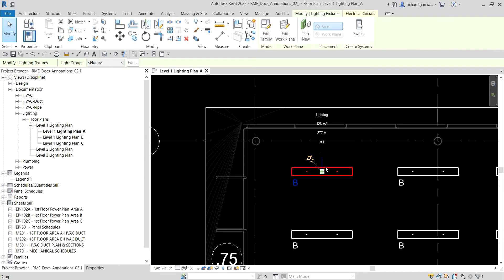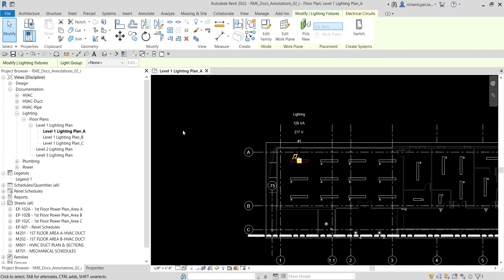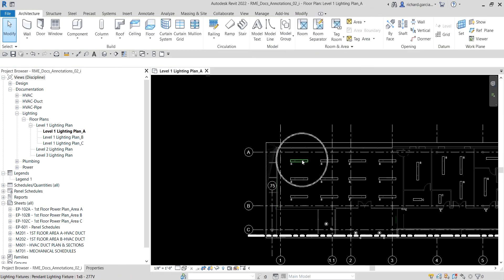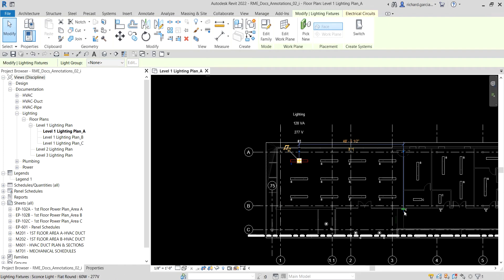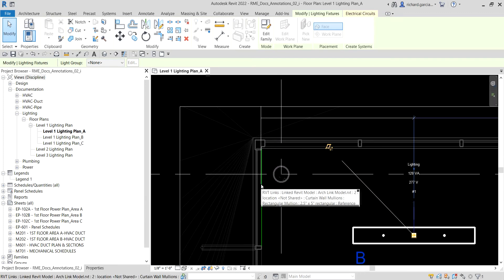If I select this one, you will notice there is no temporary dimension because it's too zoomed in. So I'm going to zoom out and then click outside. Let me select again my lighting fixture and then our temporary dimension again appears. I'm going to drag again this witness line and move it and place it here again.